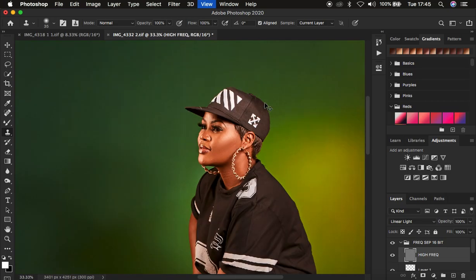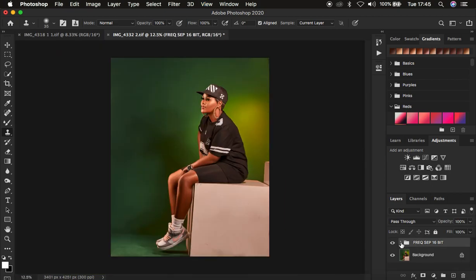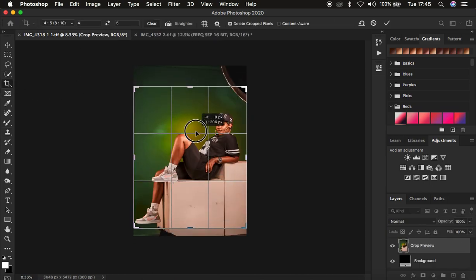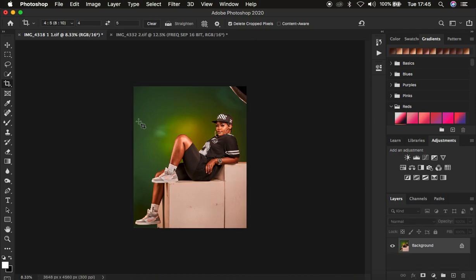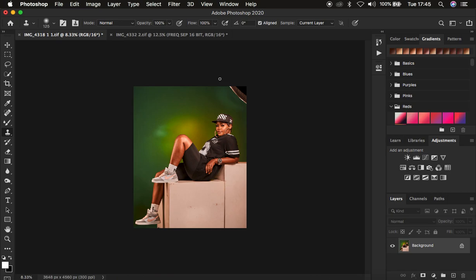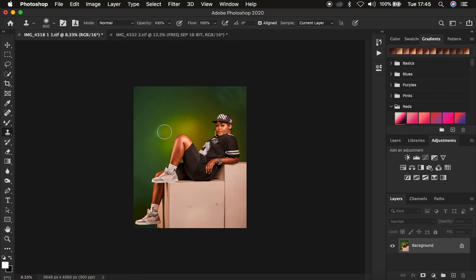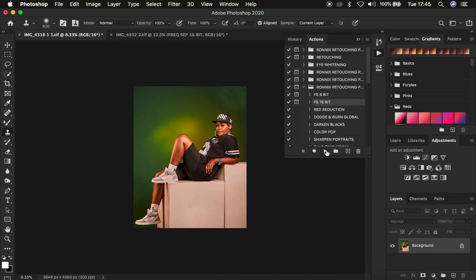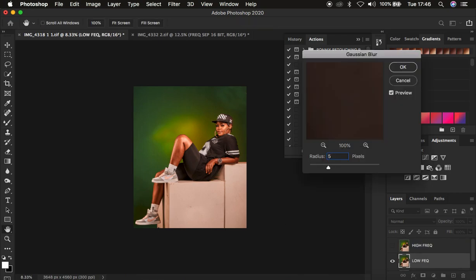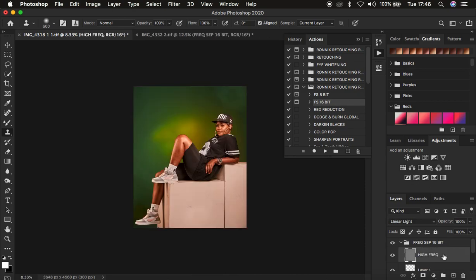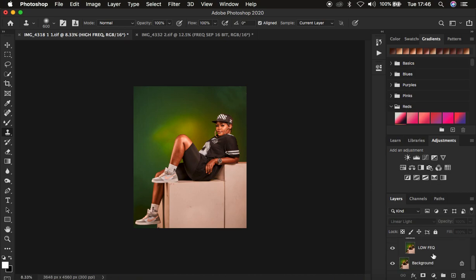After removing blemishes I close the group and move to the second image. I do the same process: crop it in a 4:5 ratio and hit Enter, then get the Clone Stamp and get rid of the softbox in the corner by Alt-sampling and painting over it. Don't worry about wrinkles — we'll deal with those later. Then I play my frequency separation action with a radius of 5 and hit OK.